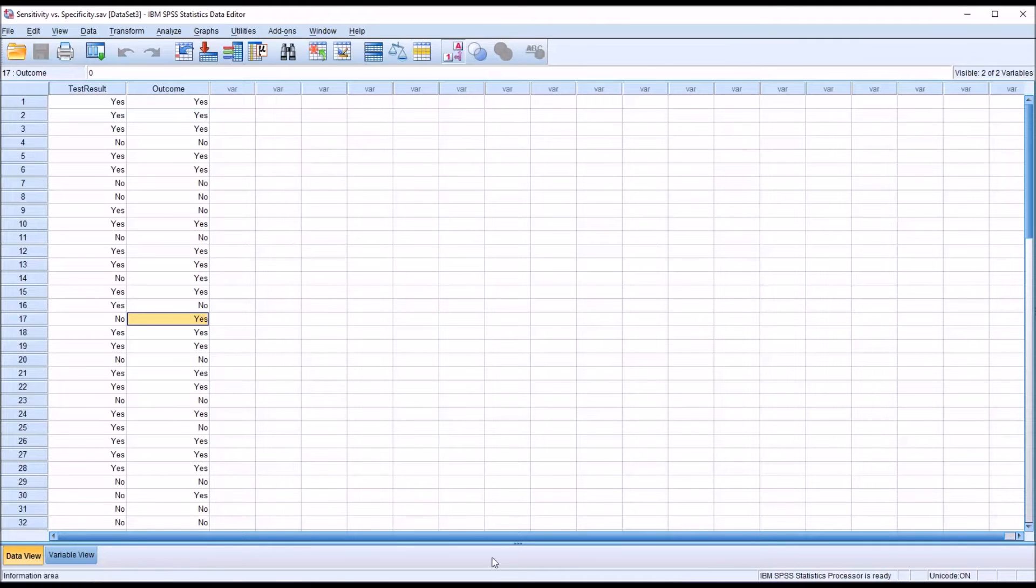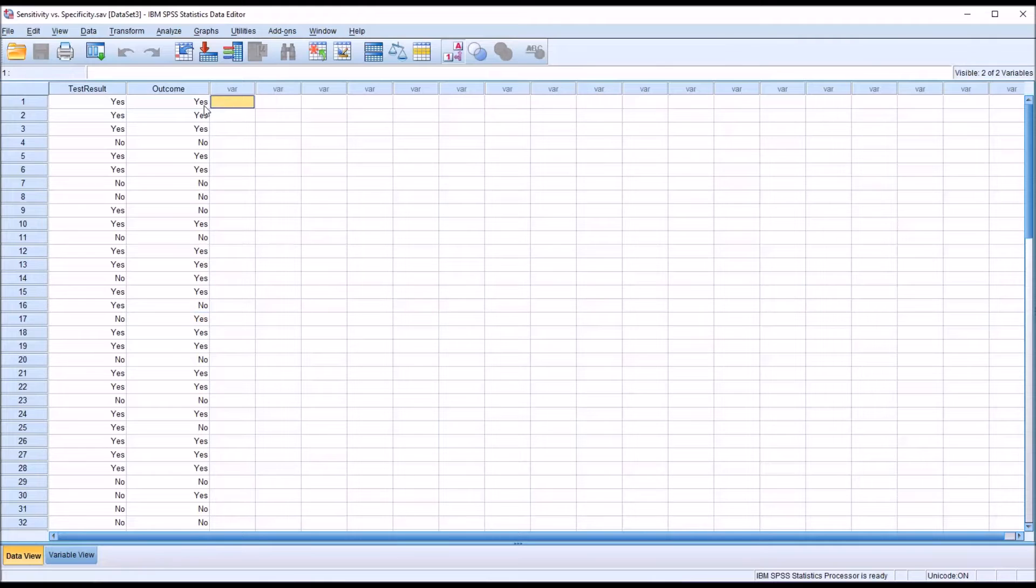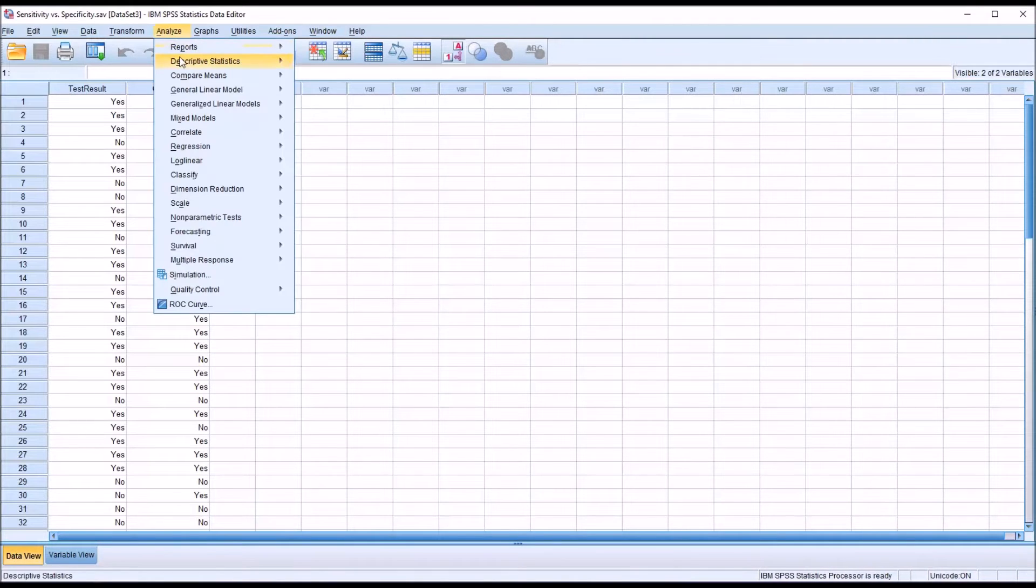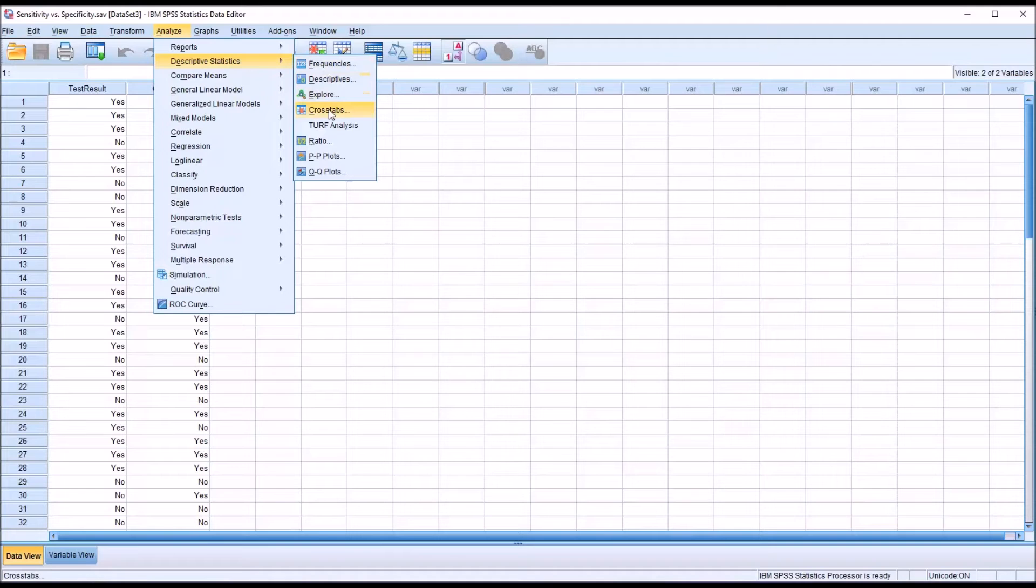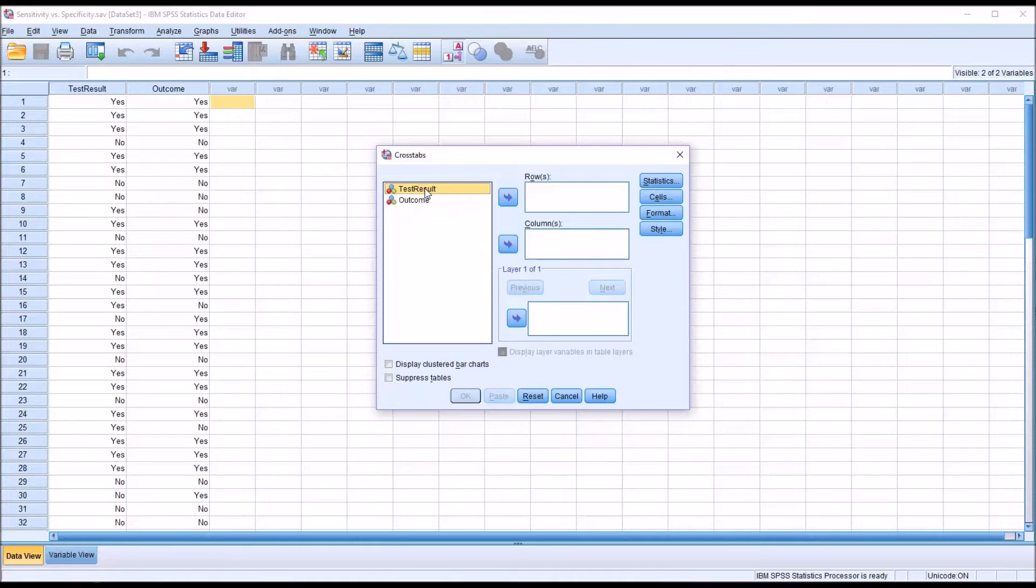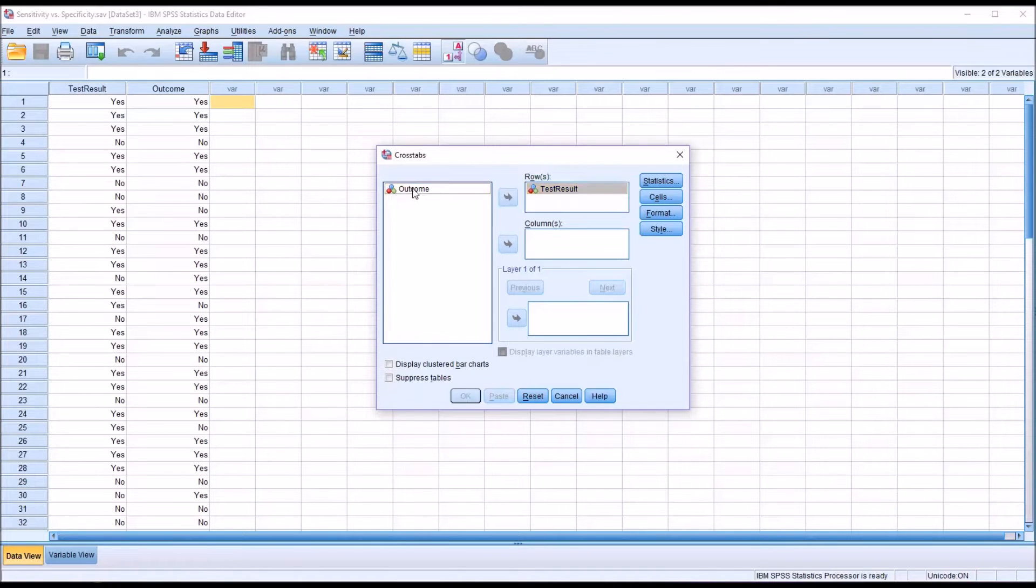I'm going to demonstrate two ways to calculate the sensitivity and specificity for this example. And the first will be in SPSS. I'm going to go to Analyze, Descriptive Statistics, and then Cross Tabs. This is what the dialog looks like by default. I'm going to move test result into the row and outcome into the column.